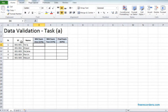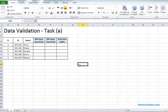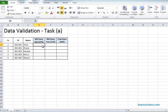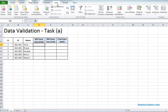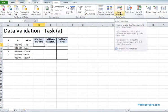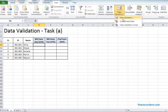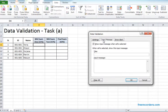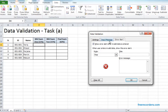How we can actually refrain from doing such mistakes? The technique we should use is called data validation. To do data validation we need to select the desired cell where we need to validate the data. After selecting we need to go to the data menu and click on data validation.